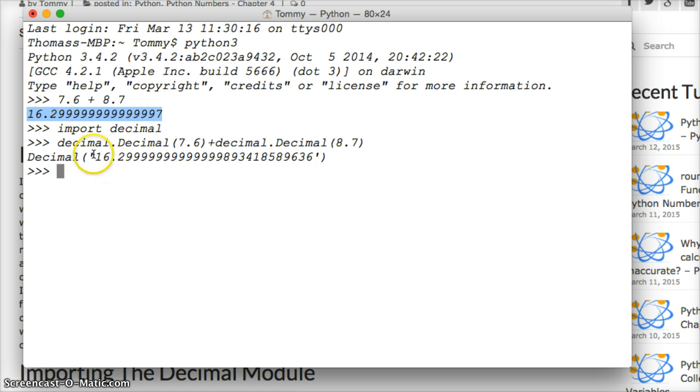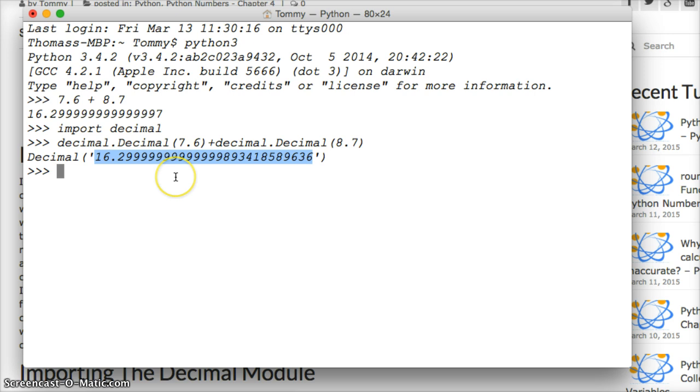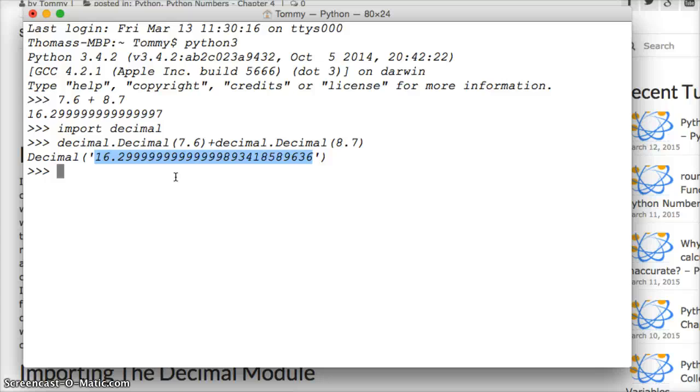This number here is the actual number that the fraction has given us. We talked about before that with Python, Python is built on top of C language. So floating point numbers go from the Python language as a floating point number to C language as a fraction and then back to the Python program as a floating point number. So the conversion from fraction to floating point number is not always accurate.